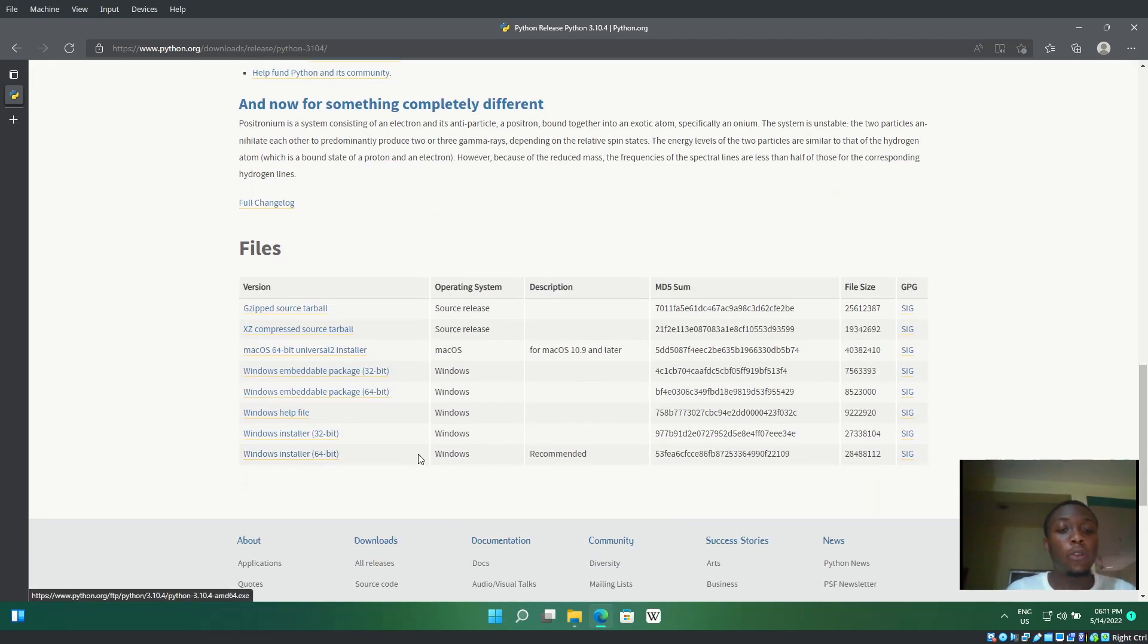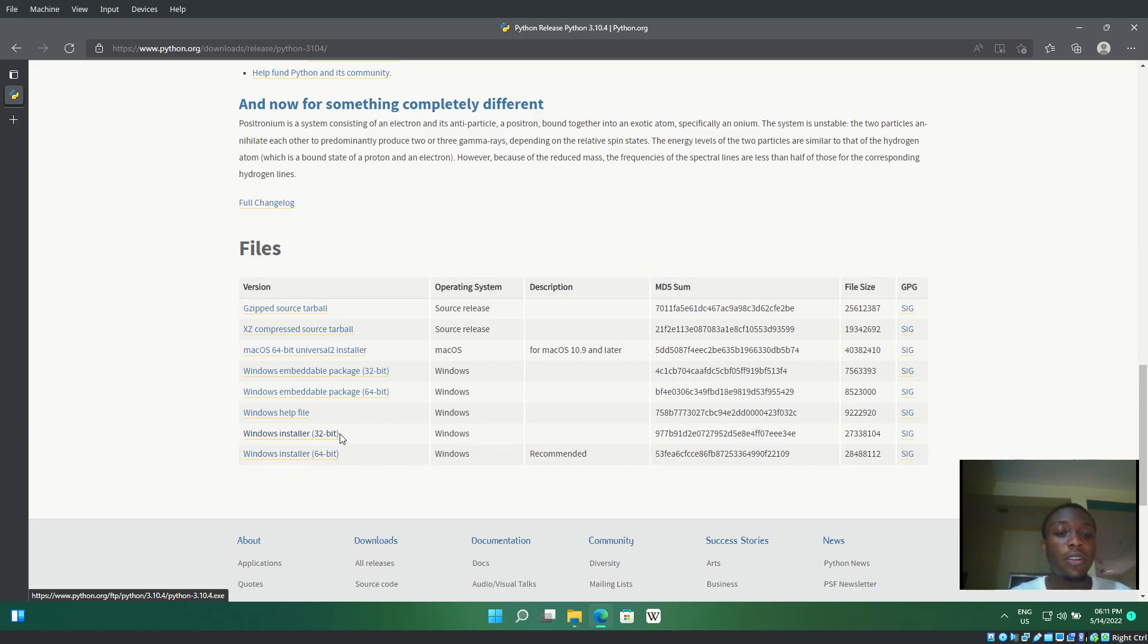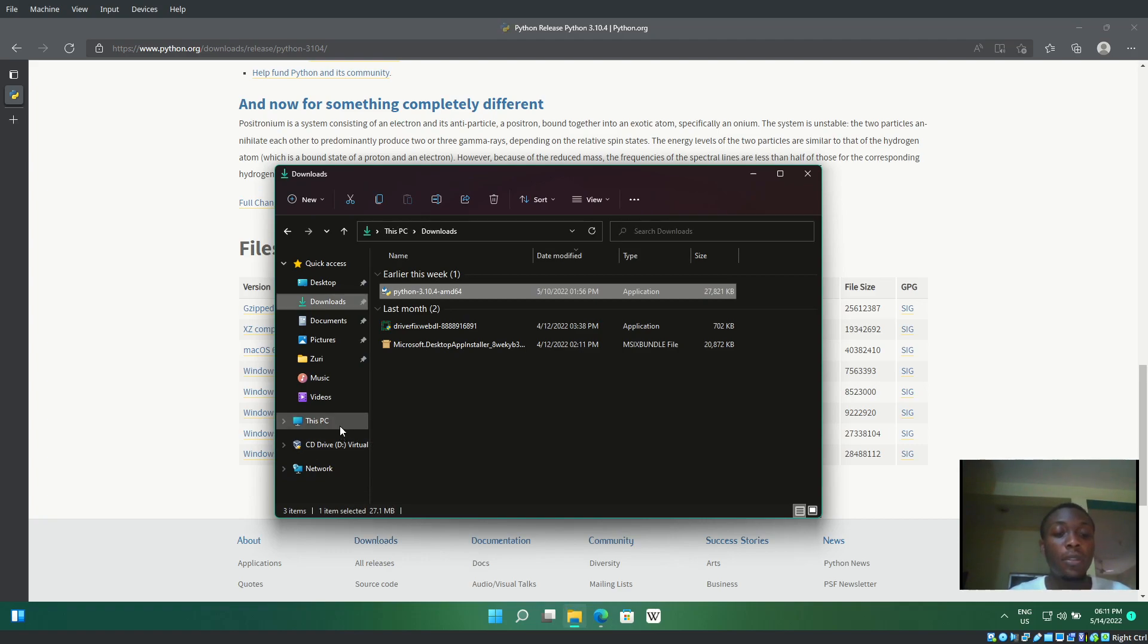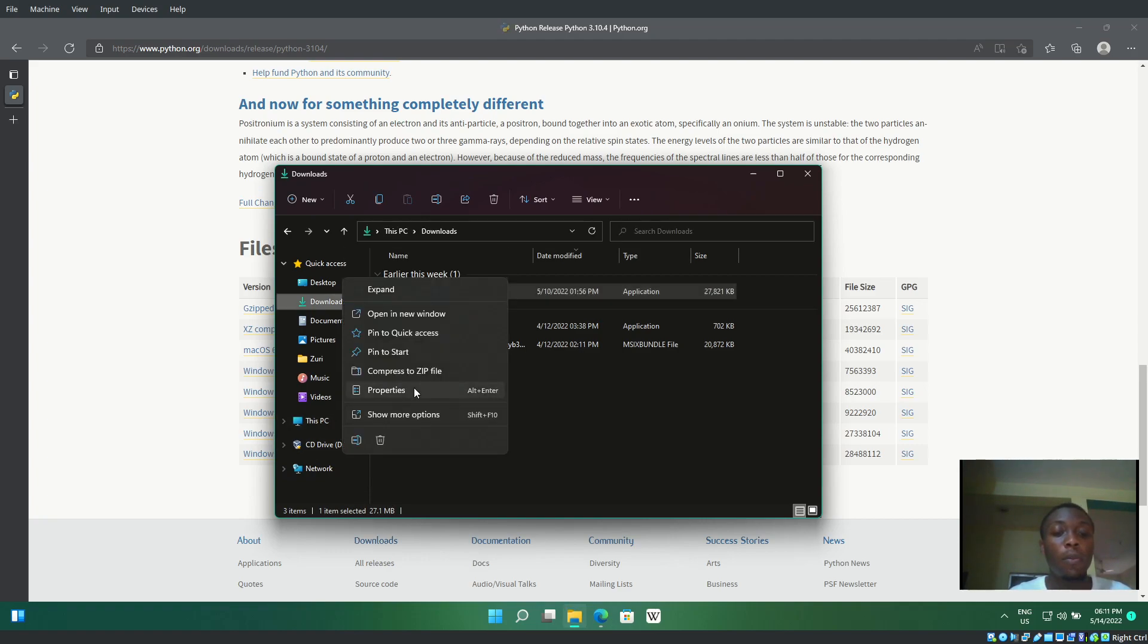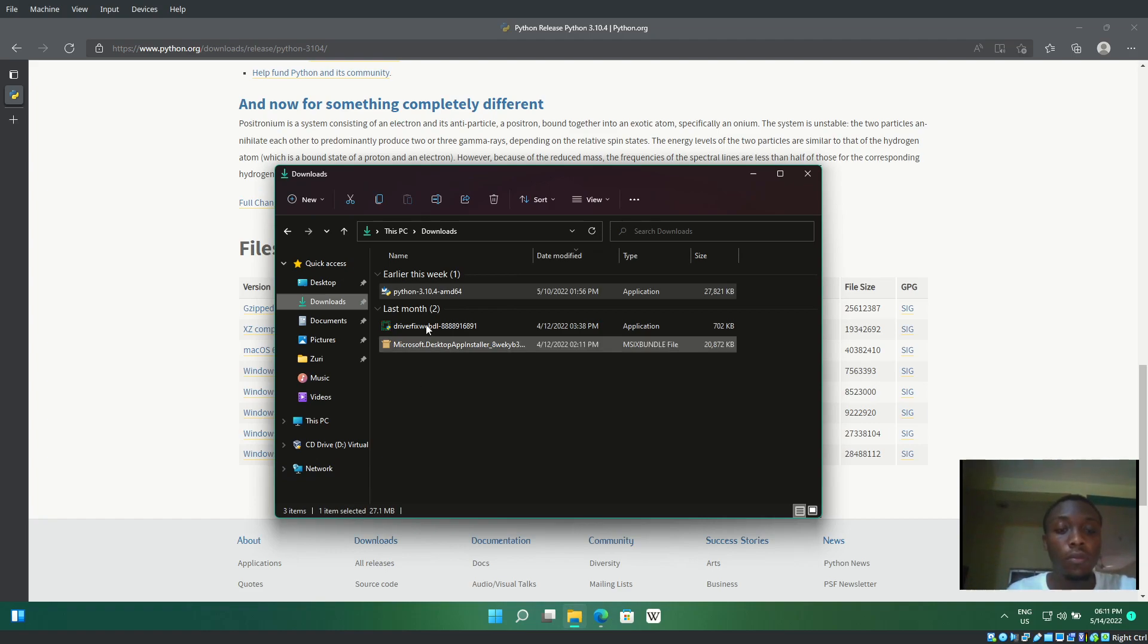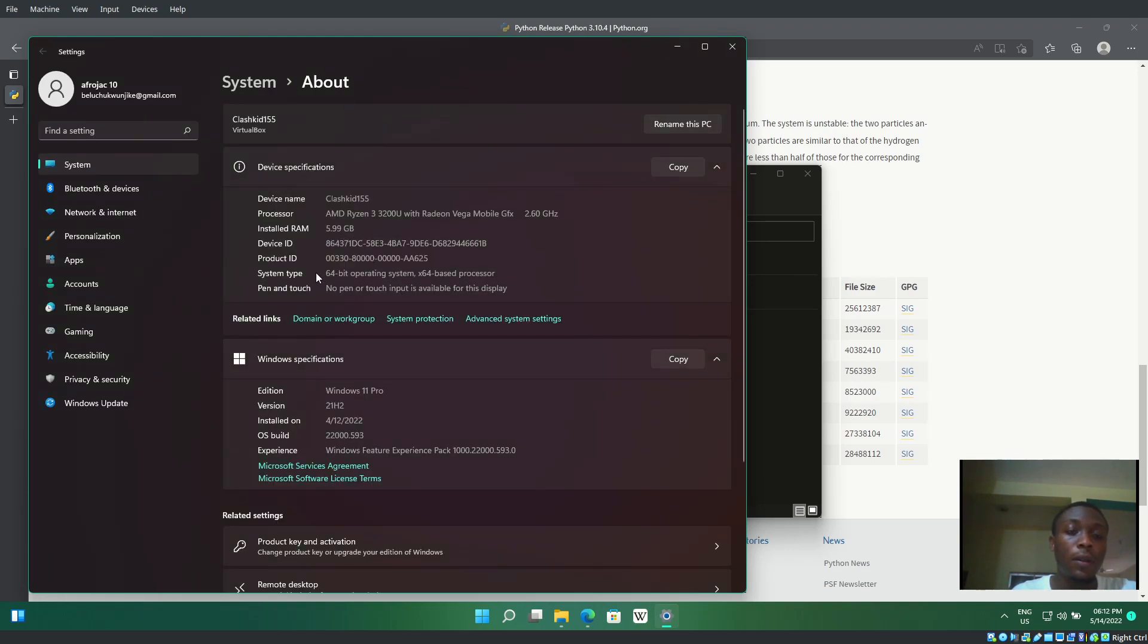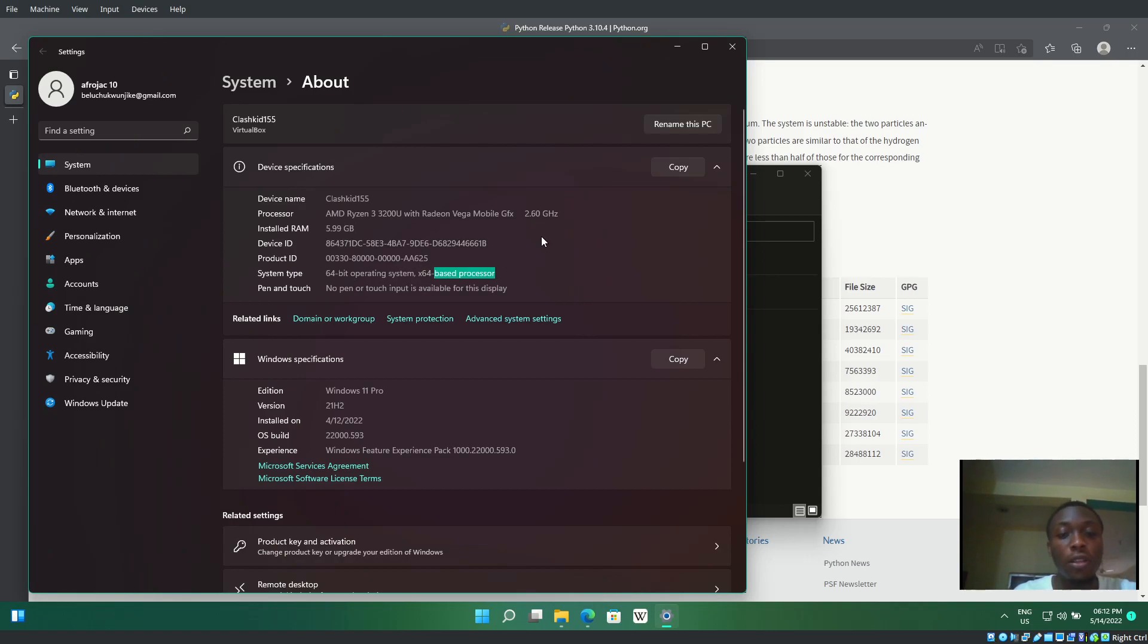Now I'll show you how to check if your system is 64-bit or 32-bit. Open your file manager, click on This PC, then Properties. Here you can see this is a 64-bit operating system with a 64-bit processor, which tells us what installer to choose.